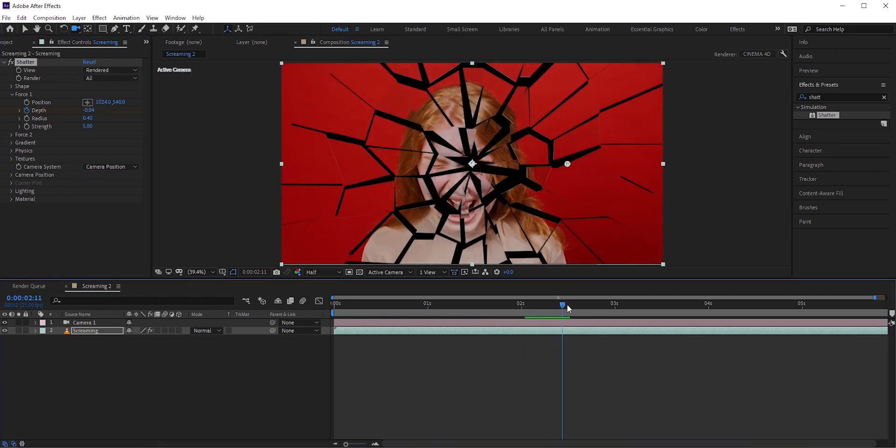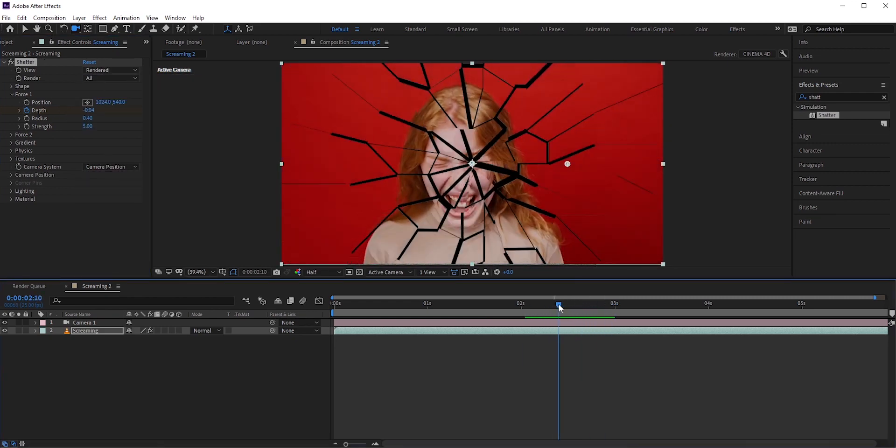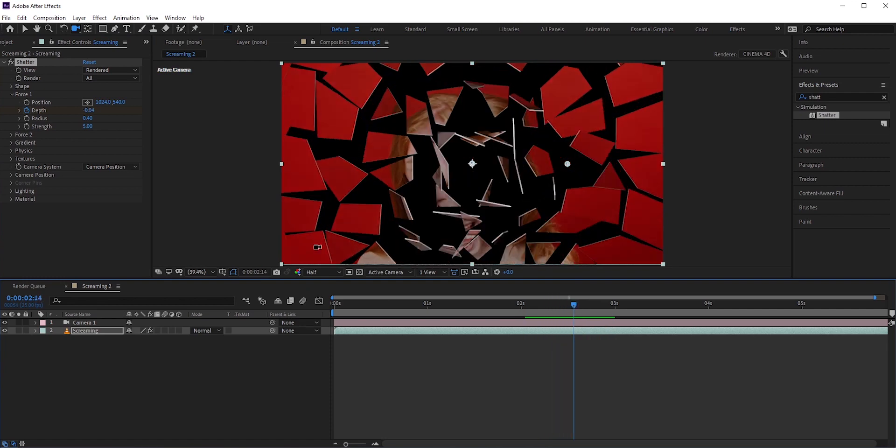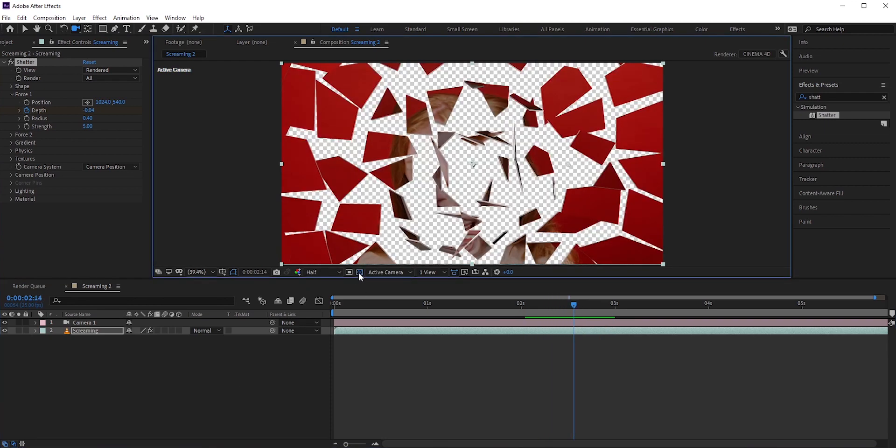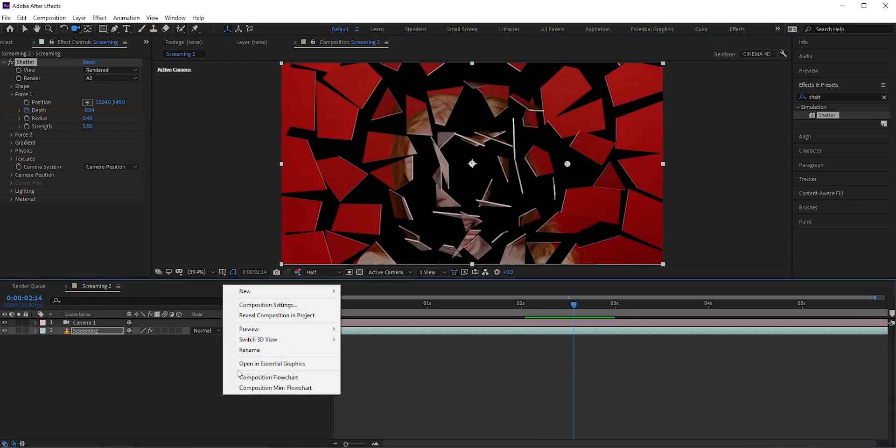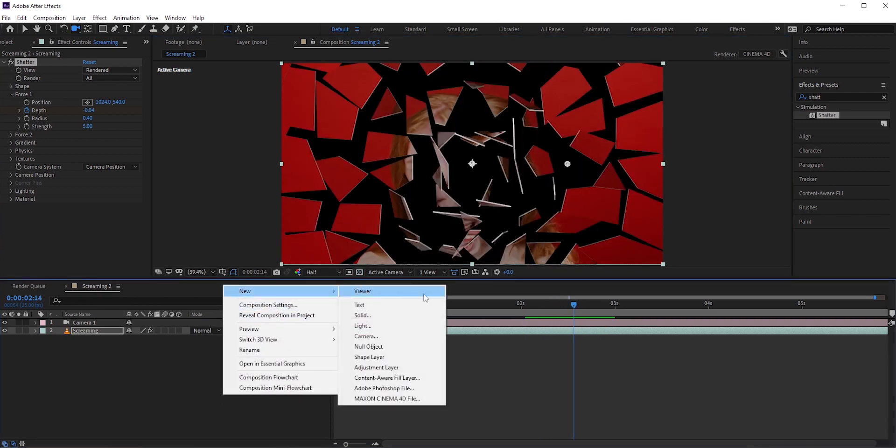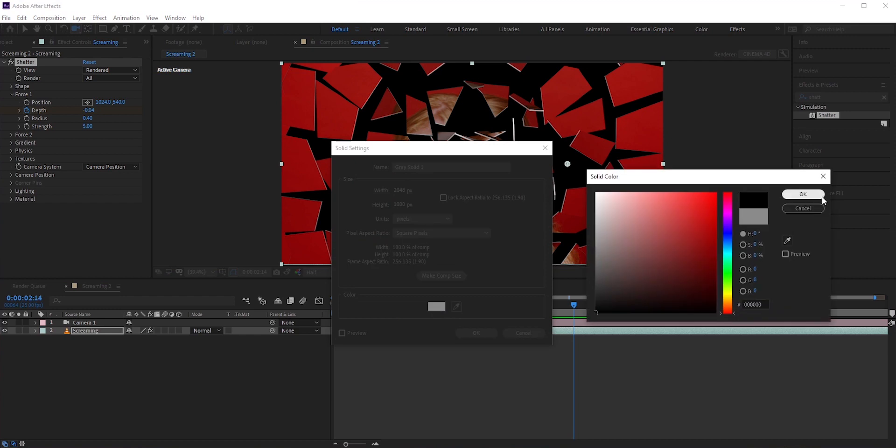Okay, right now the background is transparent so I'll add a black solid. Right click, select new and then select solid.